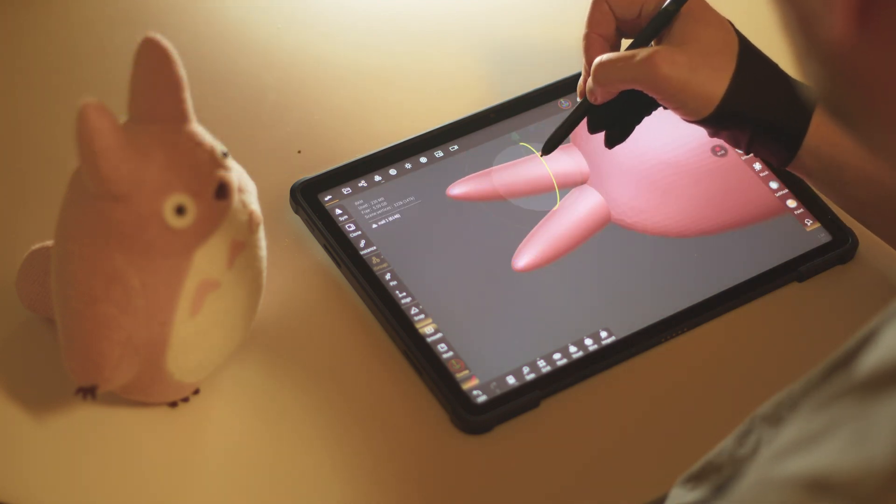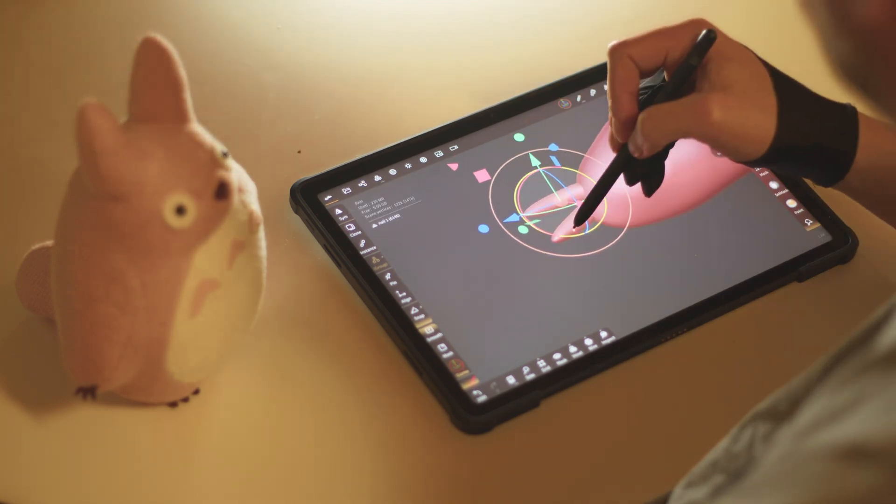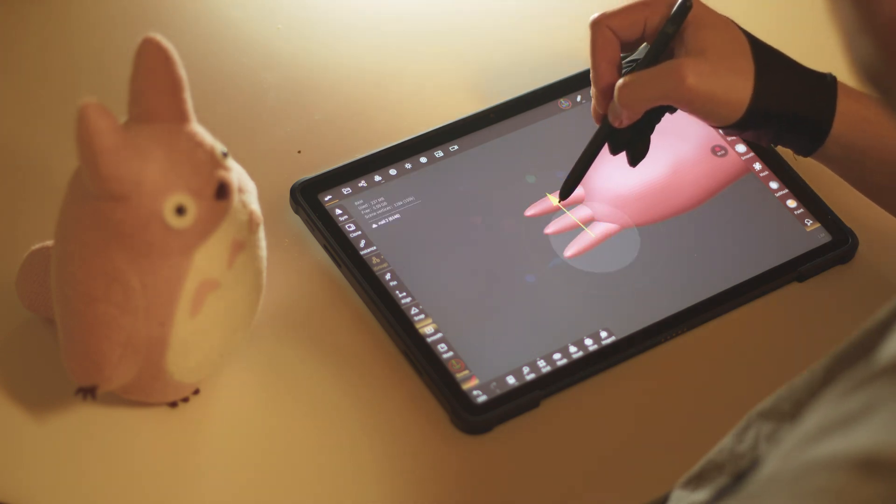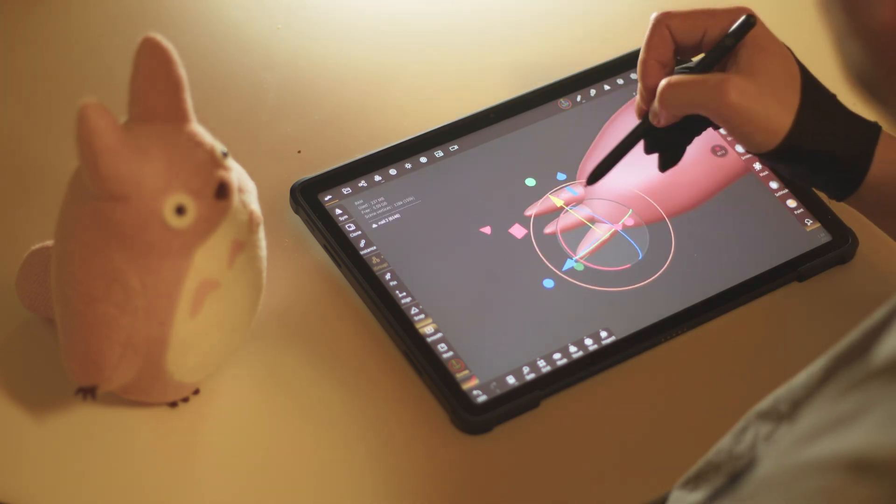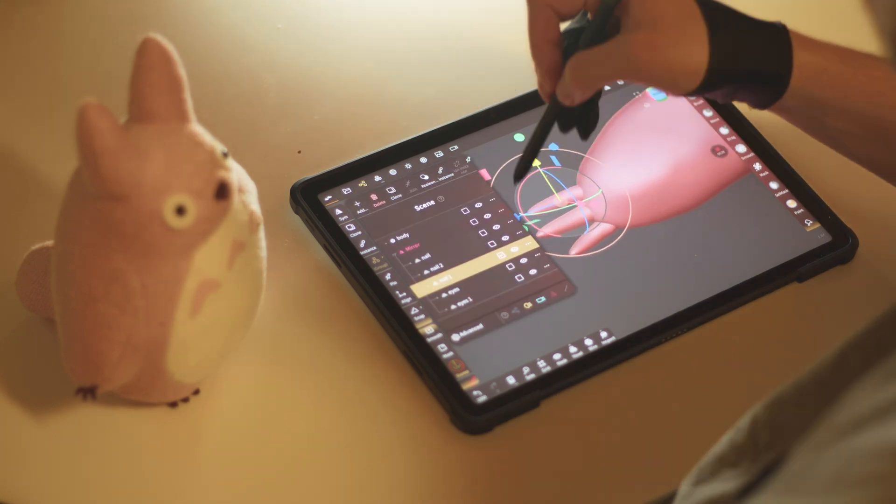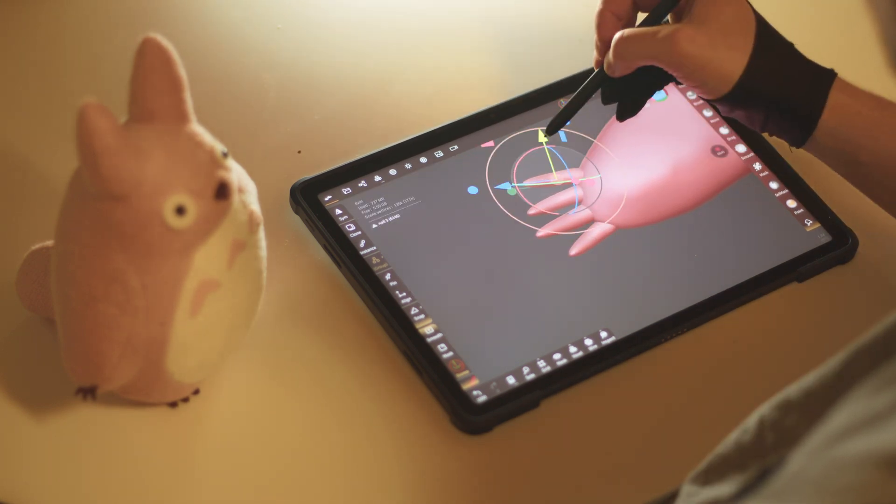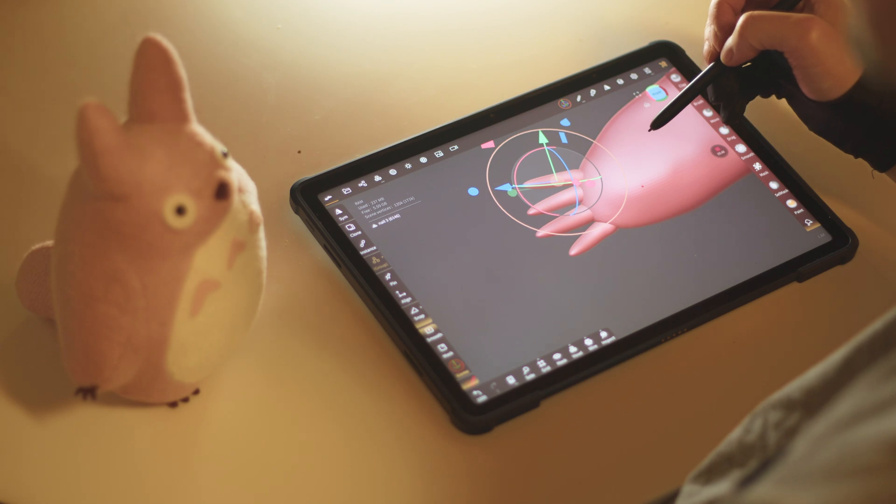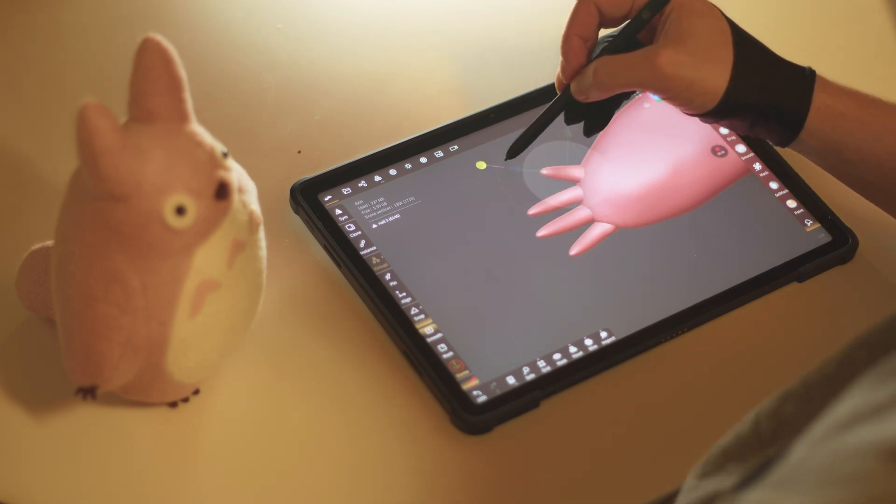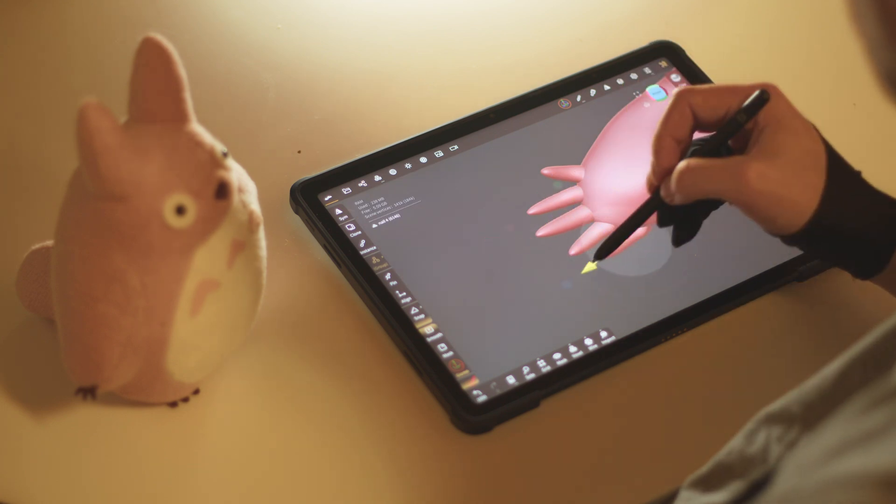I will mention that while Nomad Sculpt is free, I did find out after finishing my Totoro Fan Sculpt that you need to buy it in order to export the file. So if you want to refine or render your sculpt in Blender, then you will need to pay. But if you just want to practice sculpting, you can just use the free version.